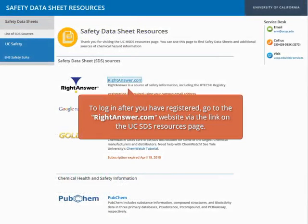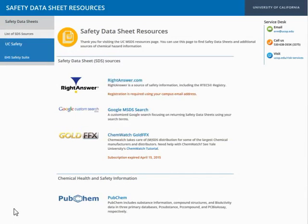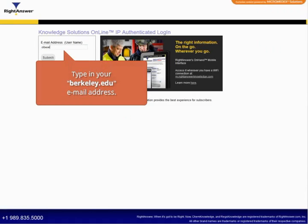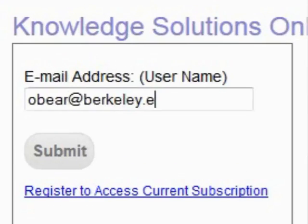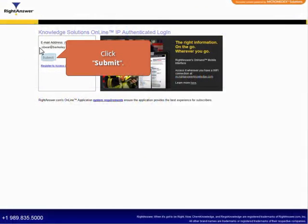To log in after you have registered, go to the WriteAnswer.com website via the link on the UC SDS resources page. Type in your Berkeley.edu email address, and then click Submit.